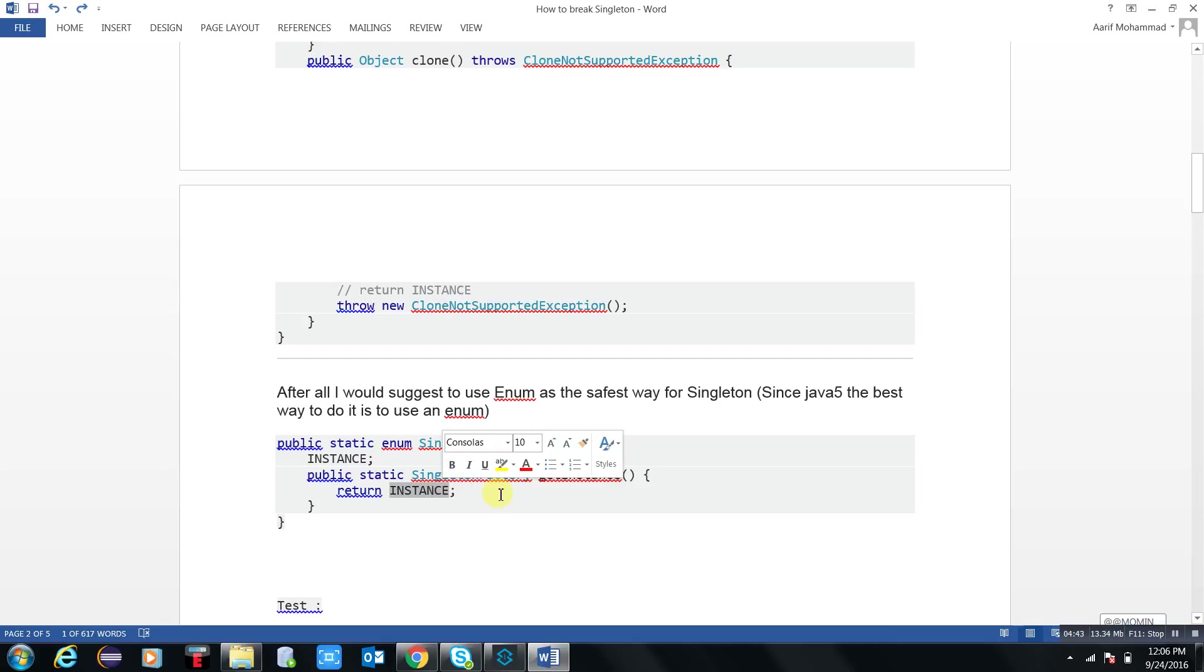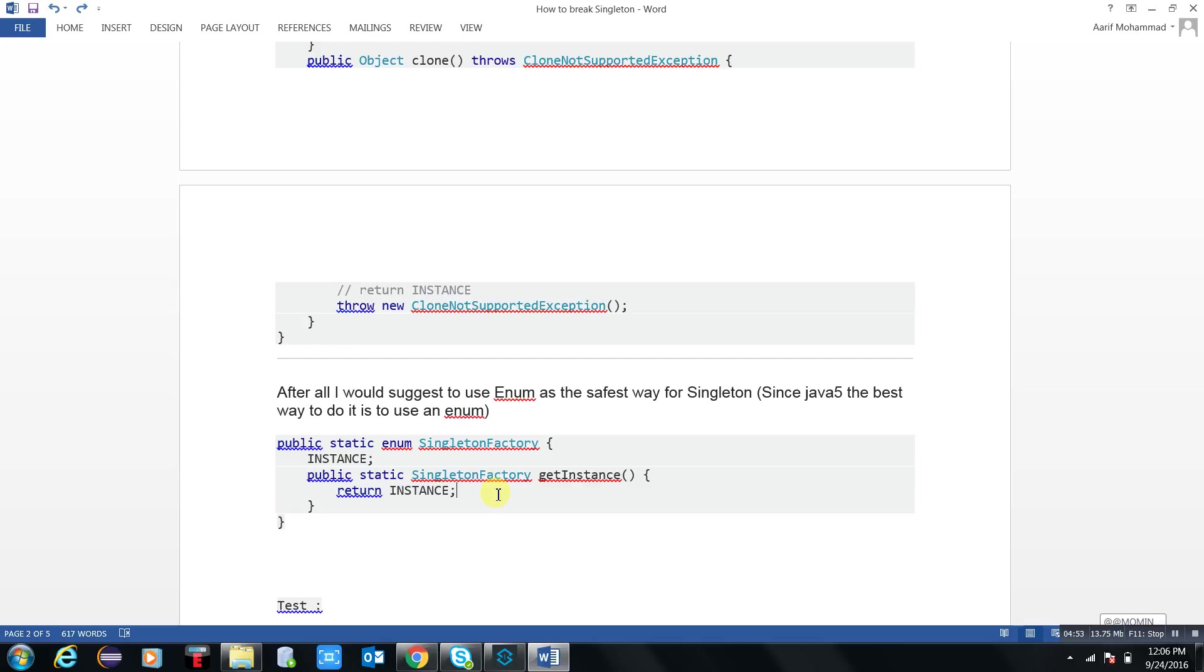The best way to overcome to break the rules of singleton. If you don't want that your singleton class will be broken, or the process will be broken, then utilize the enumerators for it. Okay, thank you for watching my video.